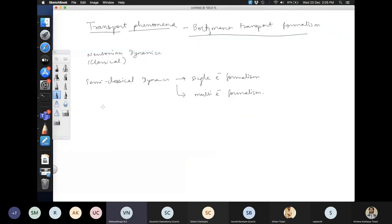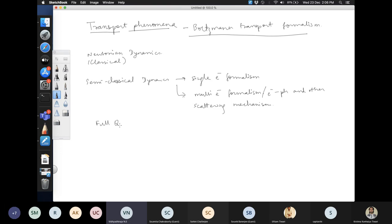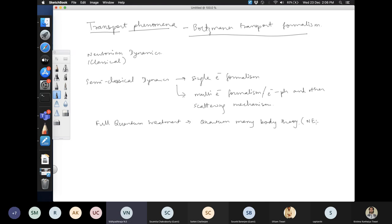In semi-classical dynamics, you can have a single-electron formalism, a multi-electron formalism, or you can include electrons, phonons, and other scattering mechanisms. Beyond that, you can have a full quantum treatment, which necessarily involves quantum many-body theory.